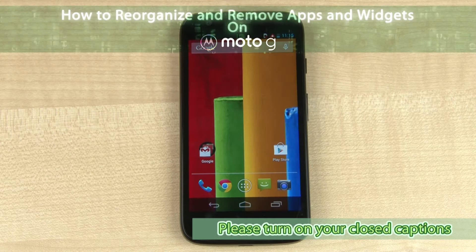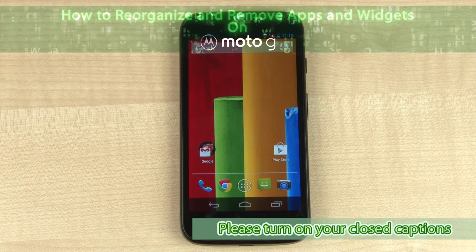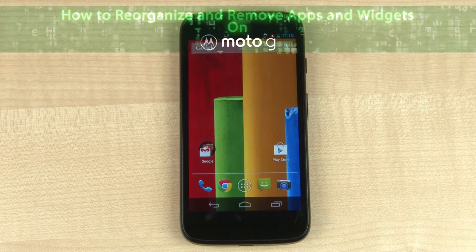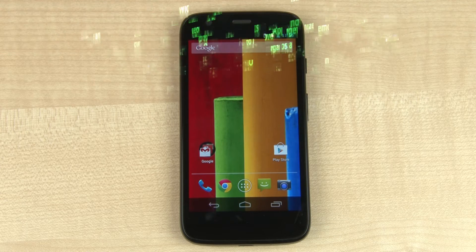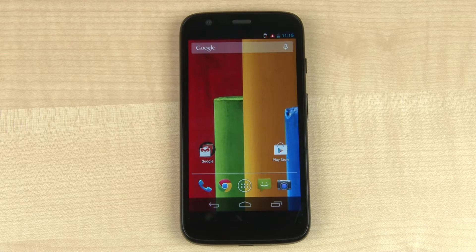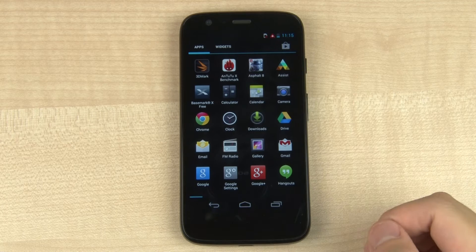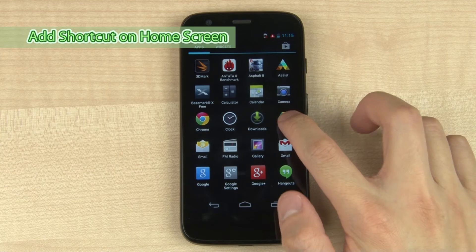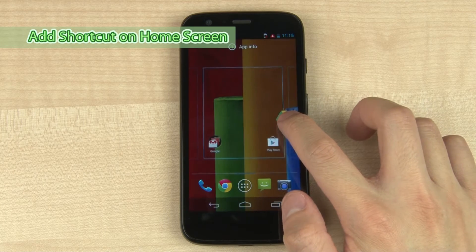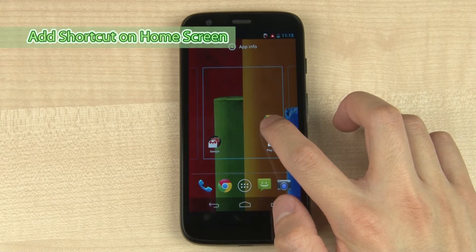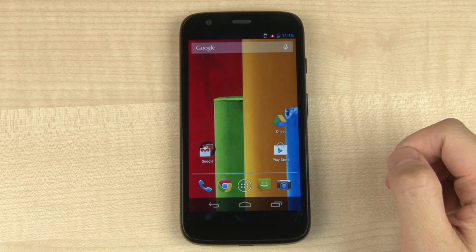How to reorganize page apps and widgets. Tap the apps icon, then tap and drag an icon to select and create a shortcut on the home screen.